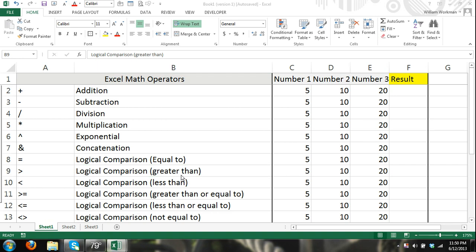Hey guys, welcome to excel4noobs.com. In this tutorial I'm going to go over basic formulas and functions. I'm going to show you how to enter and use functions in Microsoft Excel.